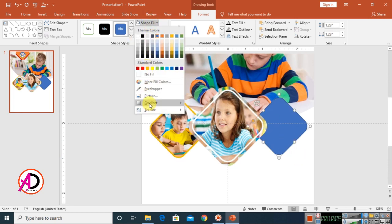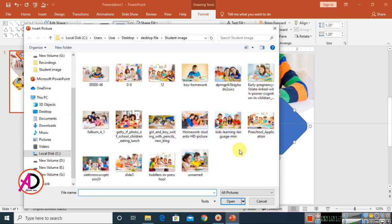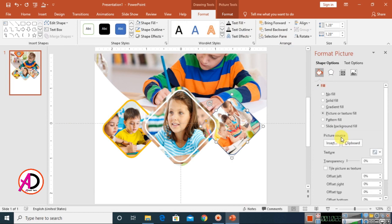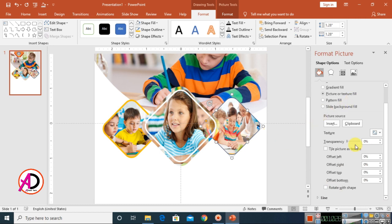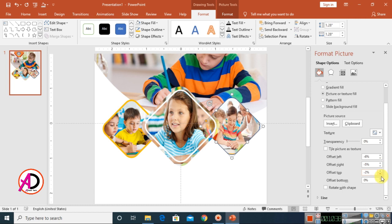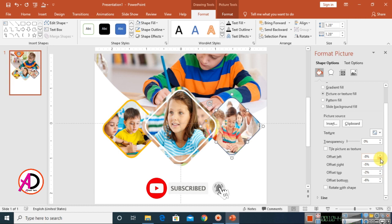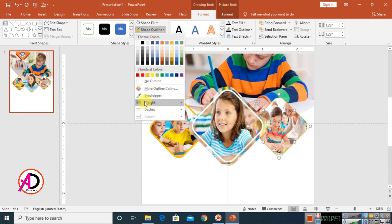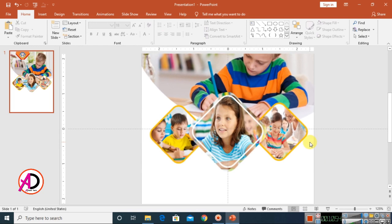Click on the shape, go to Shape Fill, choose Pictures, and select a picture. Click the small icon, choose Pictures or Texture Fill, and rotate it. Increase the left, right, top, and bottom offsets a little bit to adjust the image. Close the panel and choose an outline color — white at 3pt weight.